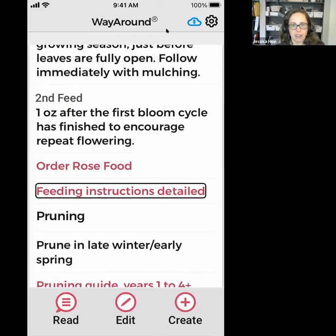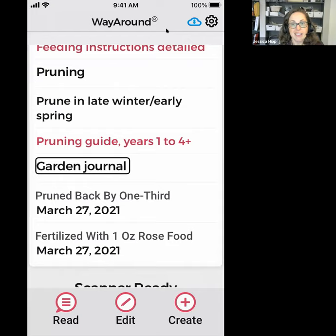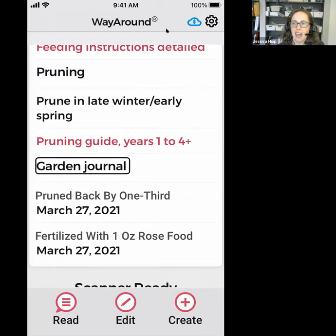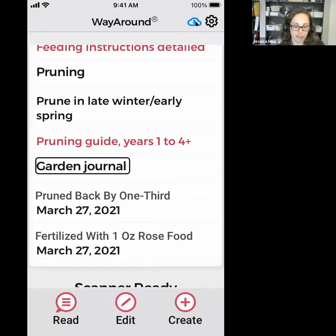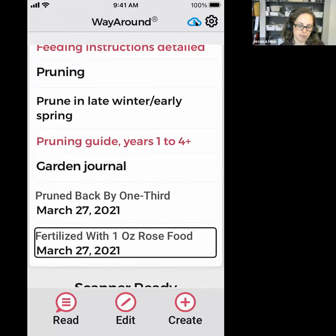The other thing I've added is the garden journal. This idea came from a plant lover who is sighted — a YouTuber with many houseplants who uses Way Around and sticks the way clips right in the soil. Every time she waters or feeds or does anything, she writes a note. I started doing this for my new roses. Swiping through: pruned back by one third, March 27th 2021. Fertilized with one ounce rose food, March 27th 2021. So the date and what I did.